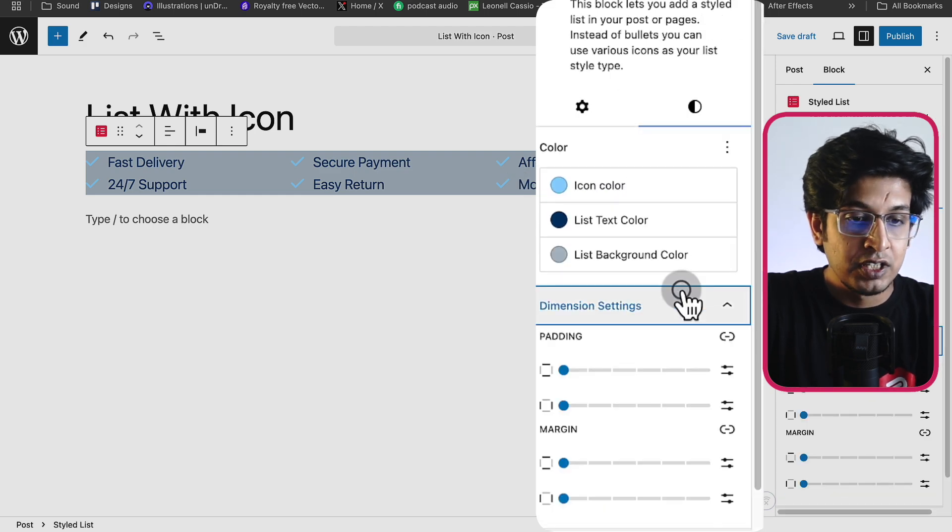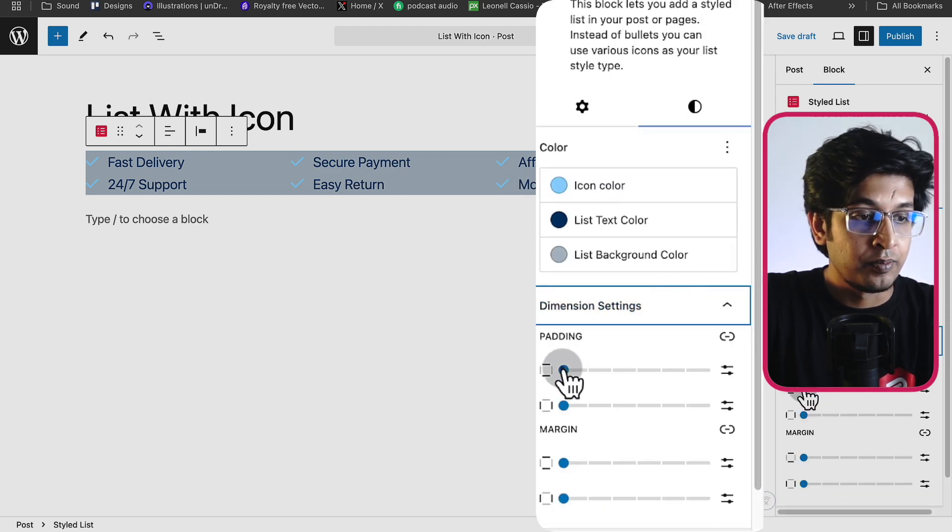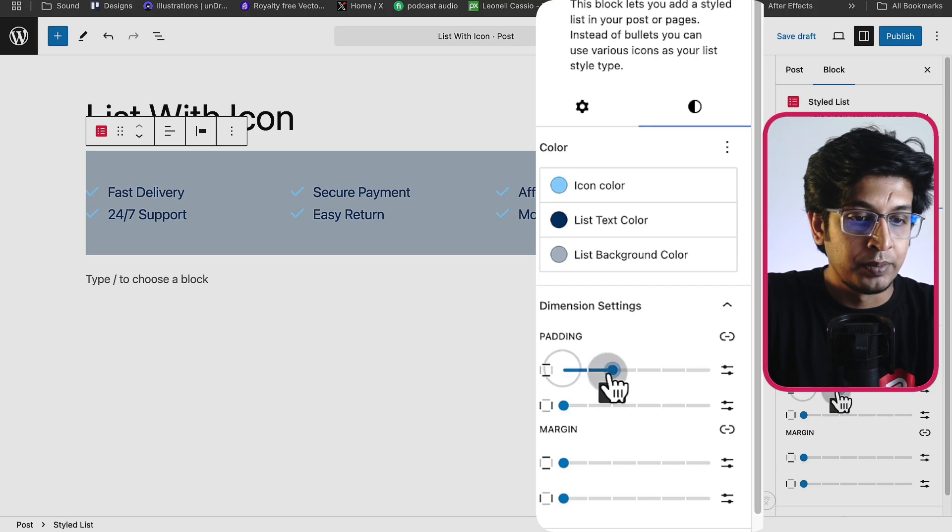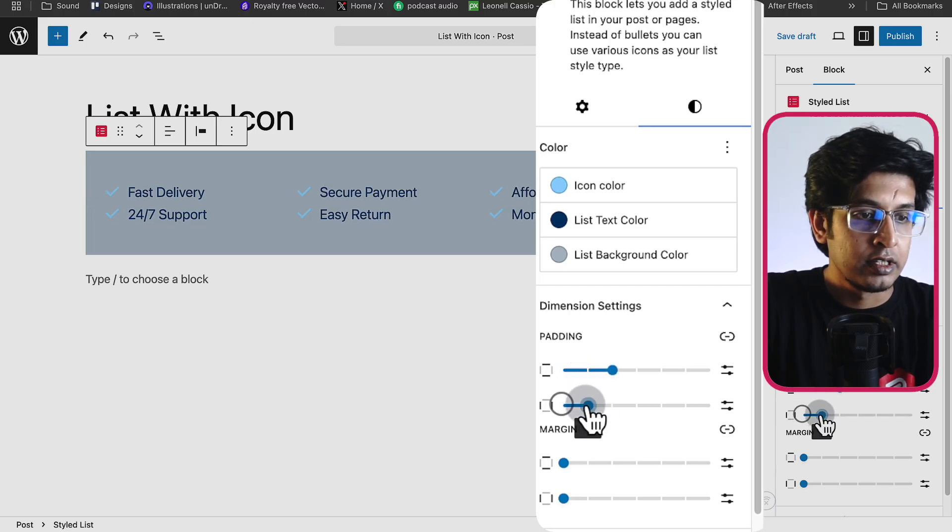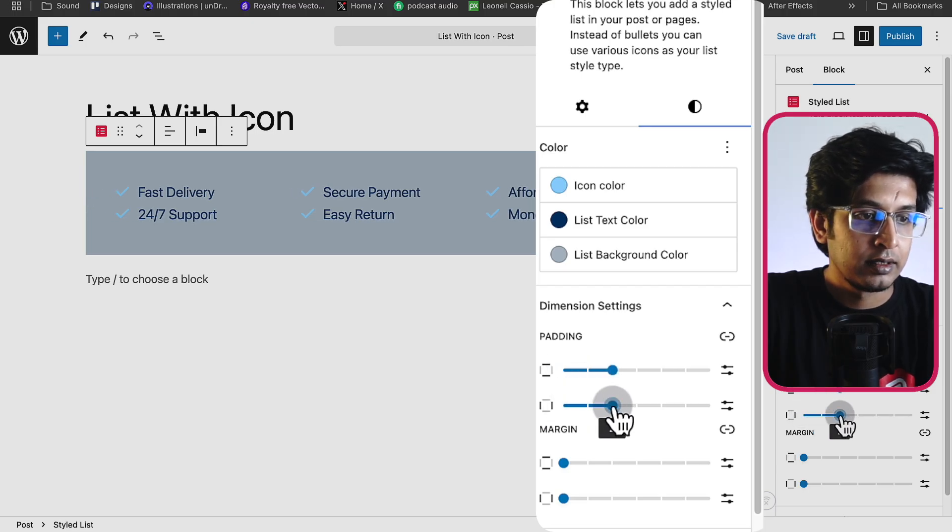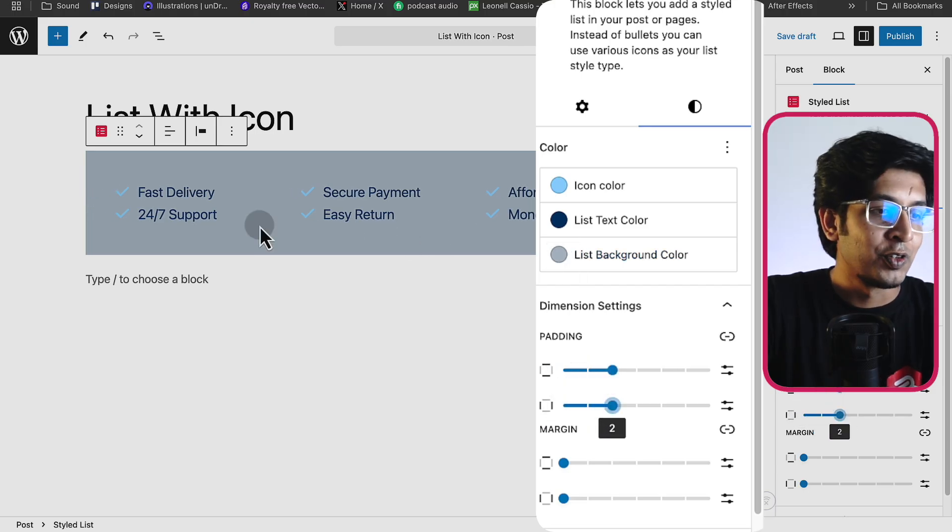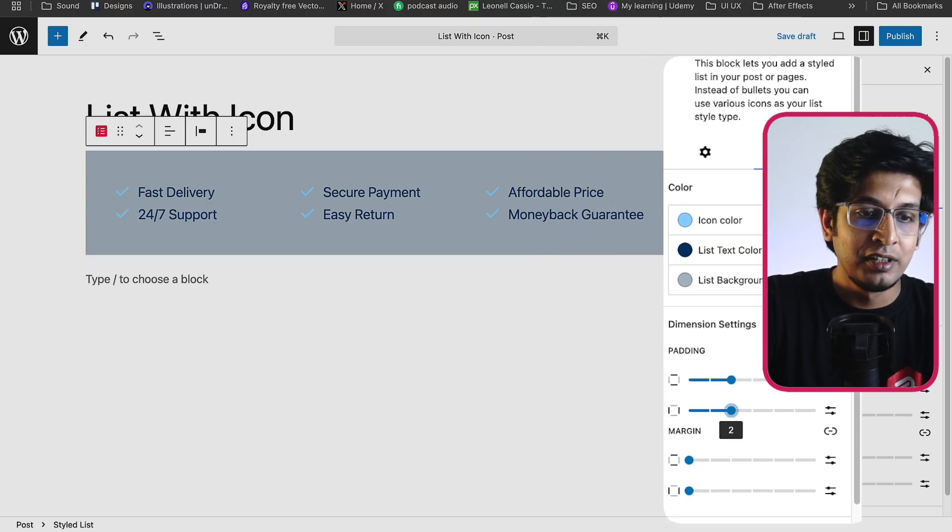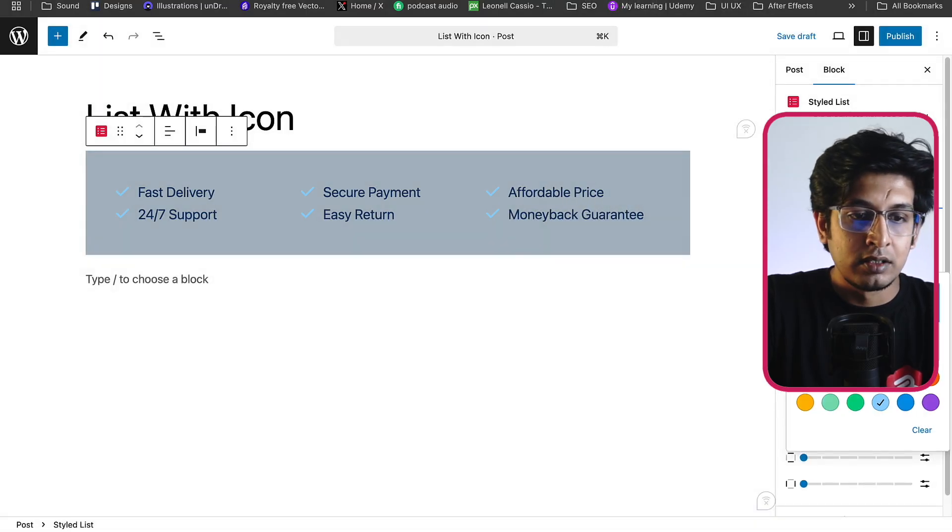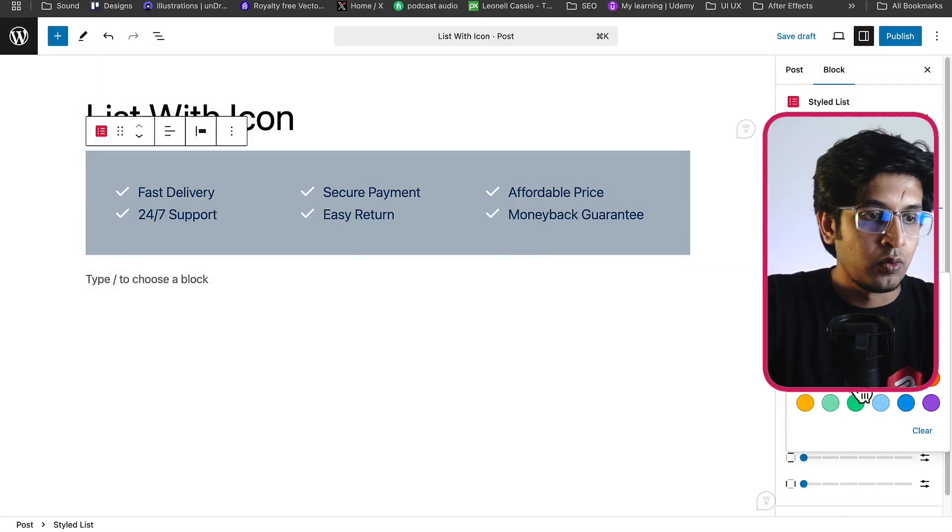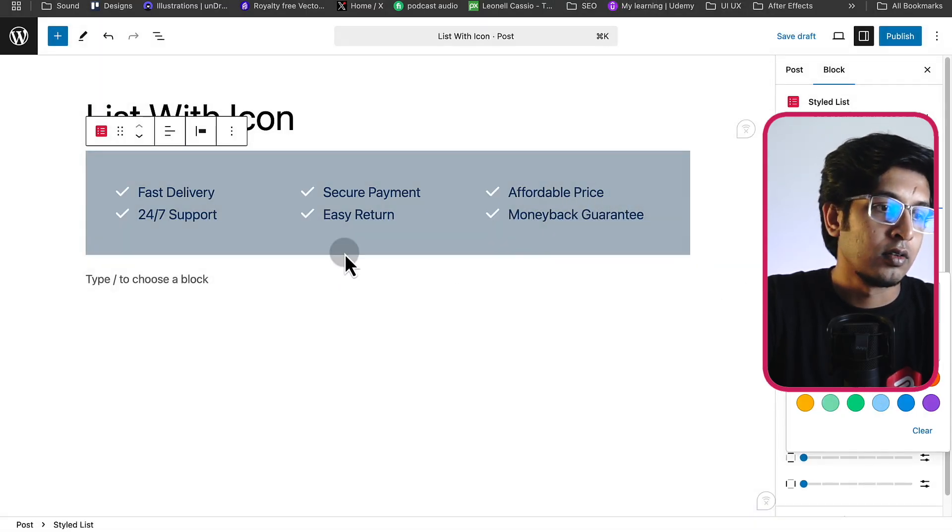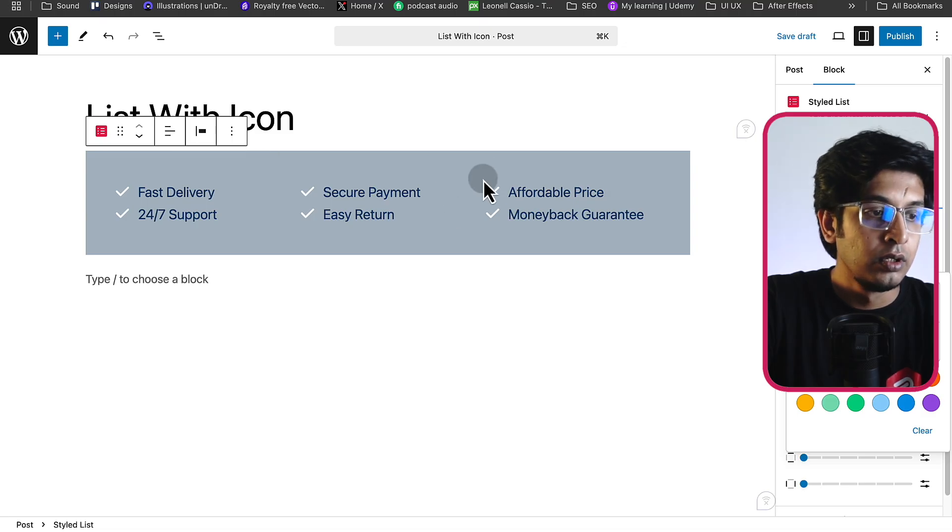From the dimension setting, you can add vertical padding and horizontal padding. Now it looks more structured. The icon color, we can change it something like white. Now the visibility is good.